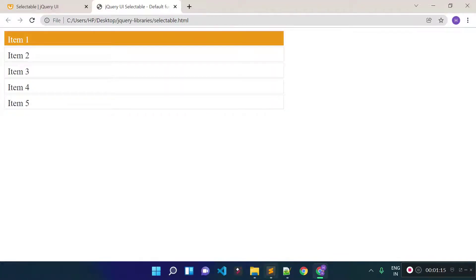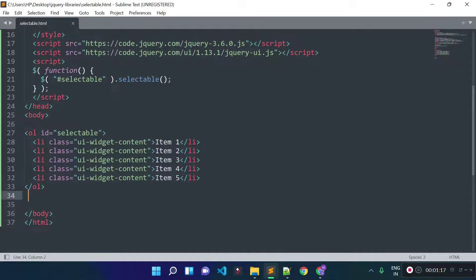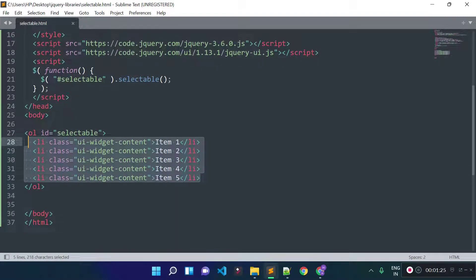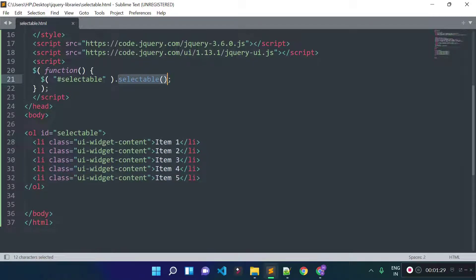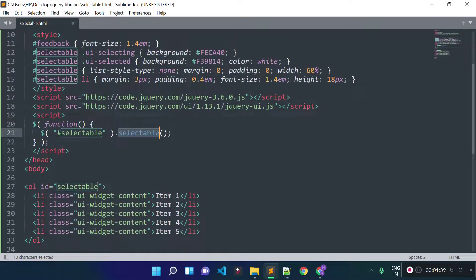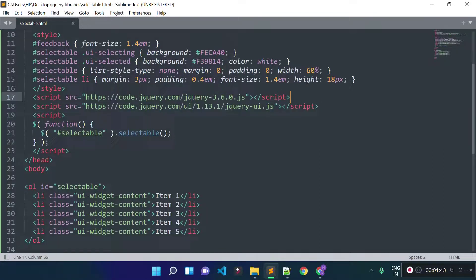Let's check the code to see how our selectable is working. We have list items inside an ol with id 'selectable'. To make the list items selectable, we call the selectable method on their parent element — the ol with id 'selectable'. We can call this selectable method because we have the jQuery UI library and the jQuery library included in this file.